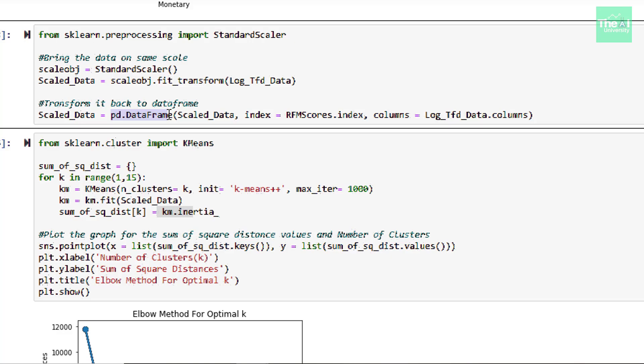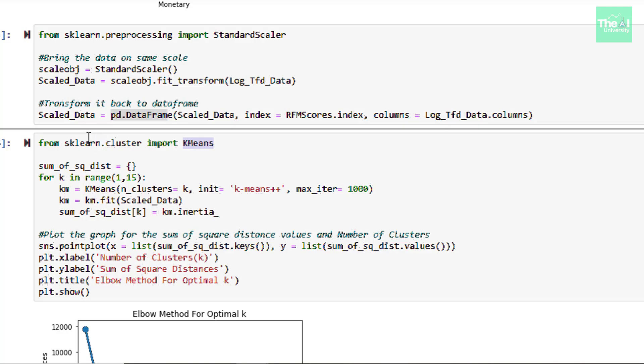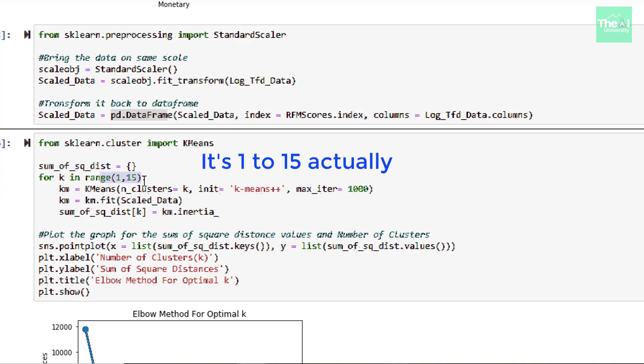So first I am importing this class called K-Means class from sklearn.cluster. And then I am defining a dictionary called sum of square distance, which will hold inertia attribute values to identify the sum of square distances of samples to the nearest cluster center. Next, we are using for loop for every number of clusters from 1 to 15. And as K increases, the sum of square distance tends to 0.